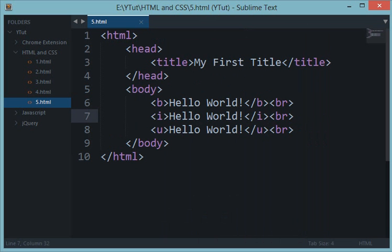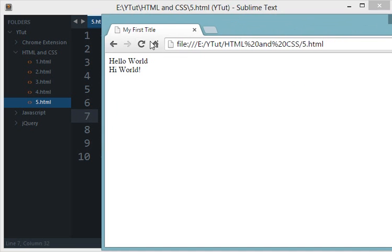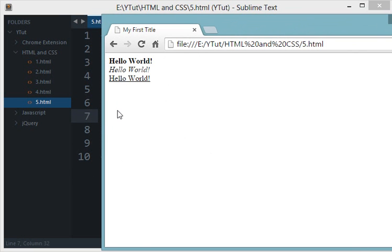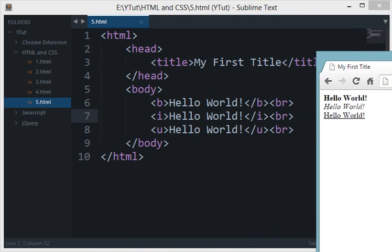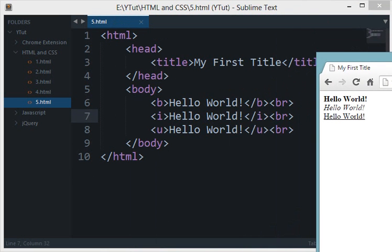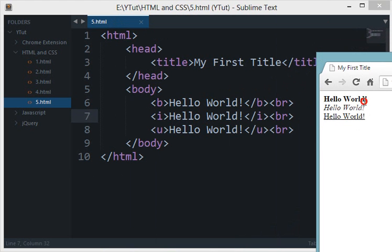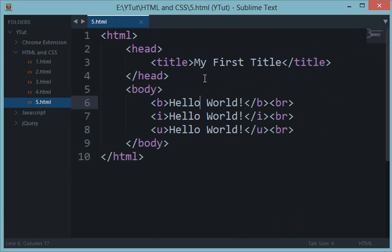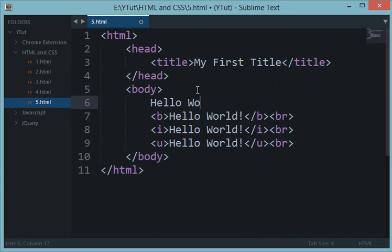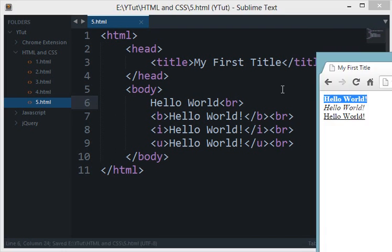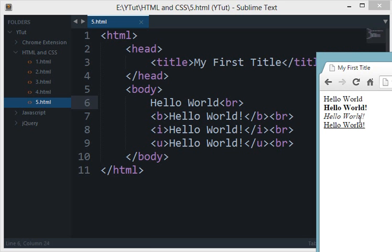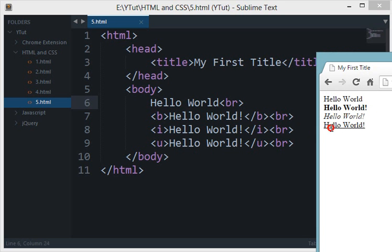So let's see what's the result of this in the browser, let's reload this page. As you can see, hello world when we use b then the text becomes bold, and let's just use hello world without any formatting. Now let's reload and this is without any formatting. Then b bolds the text, i tag italicizes the text which makes it kind of slant, and u tag would underline this text.